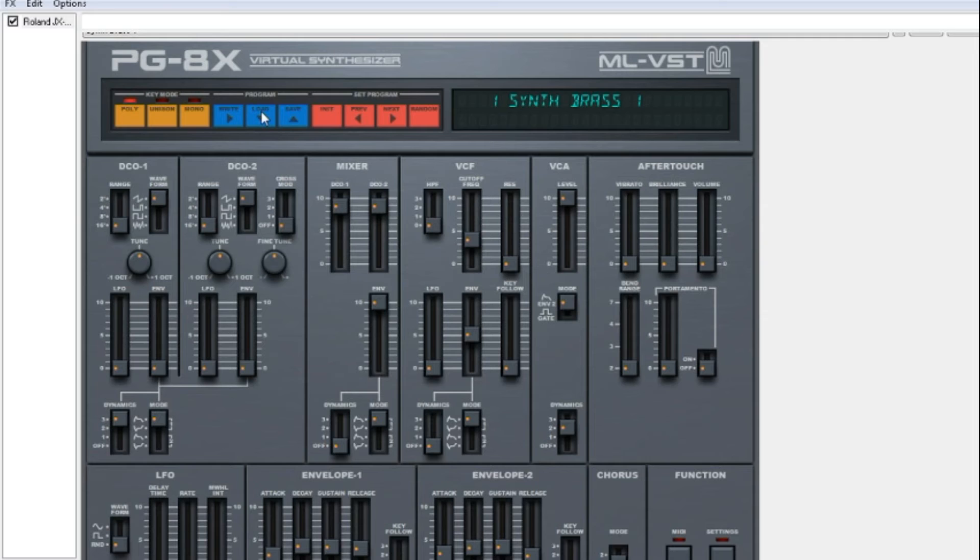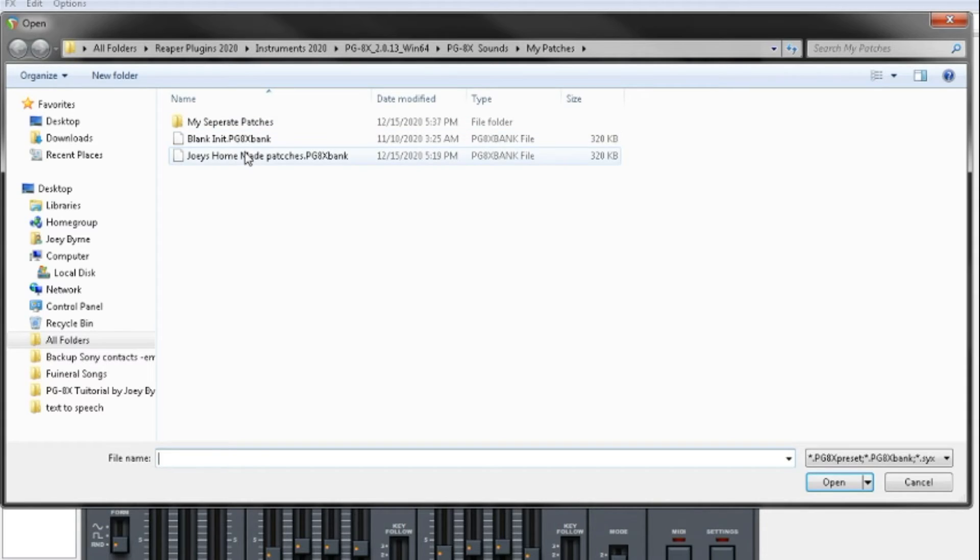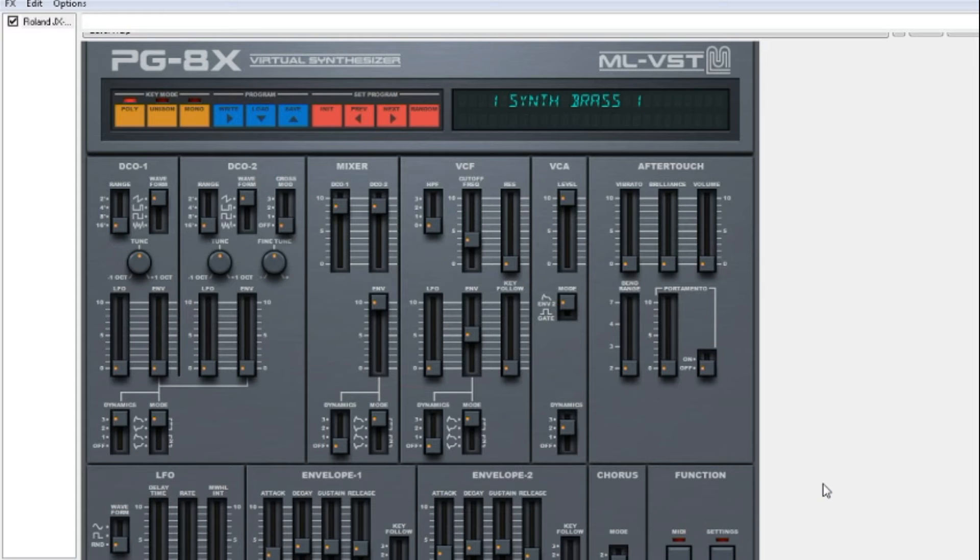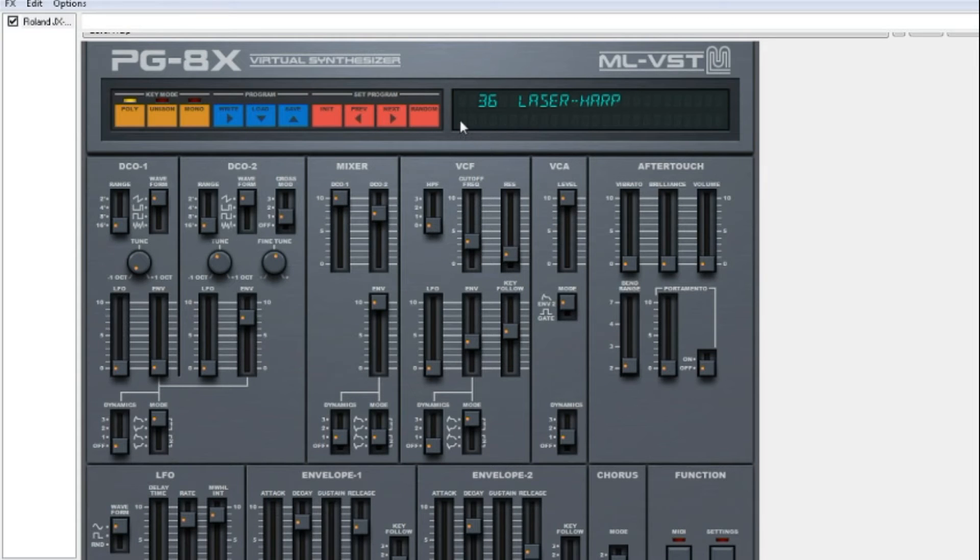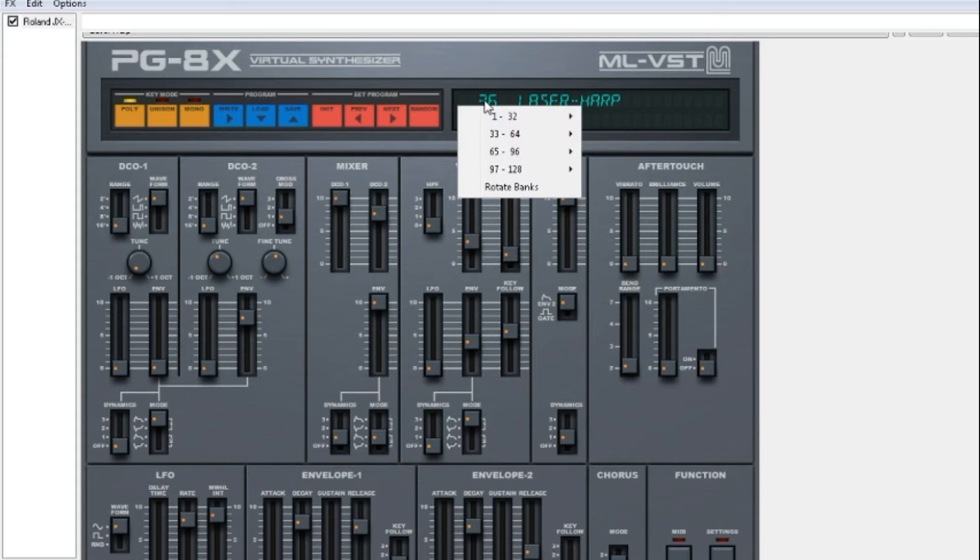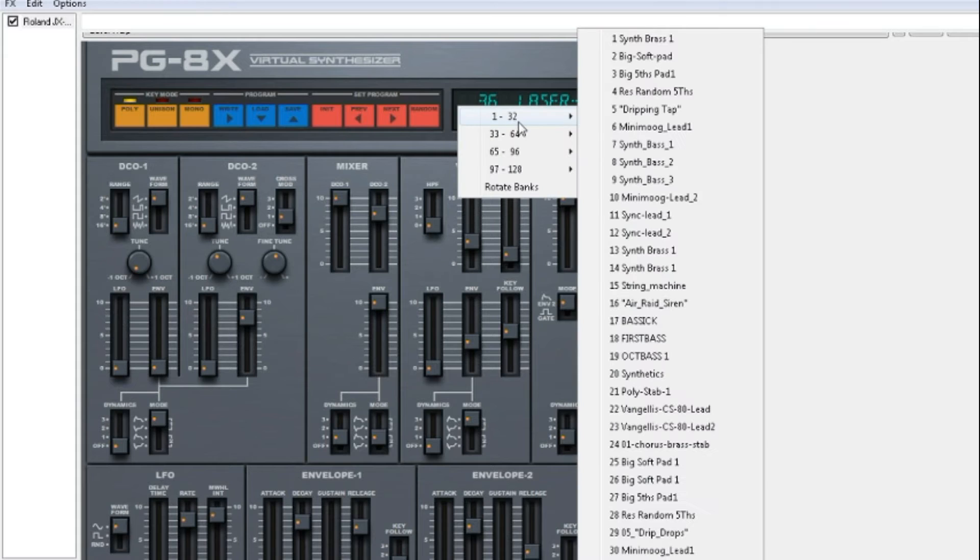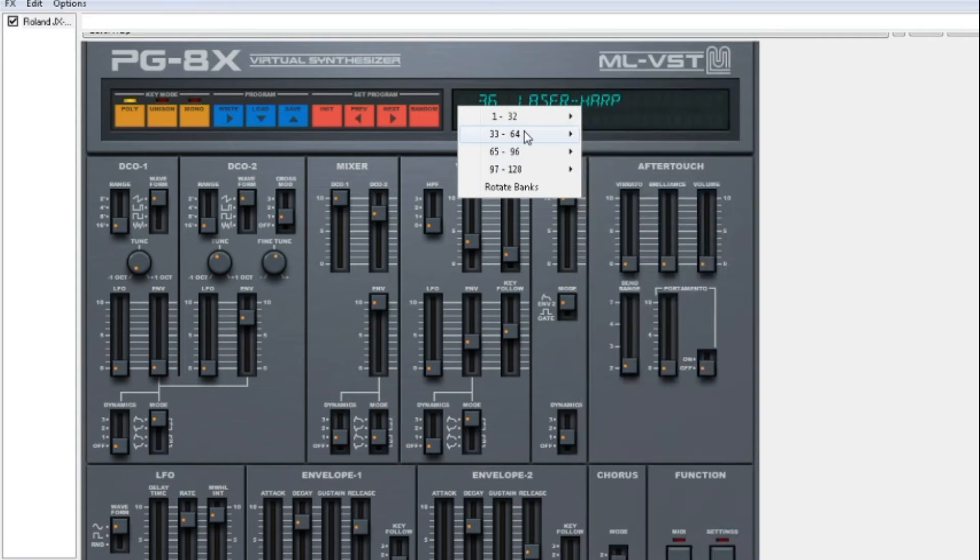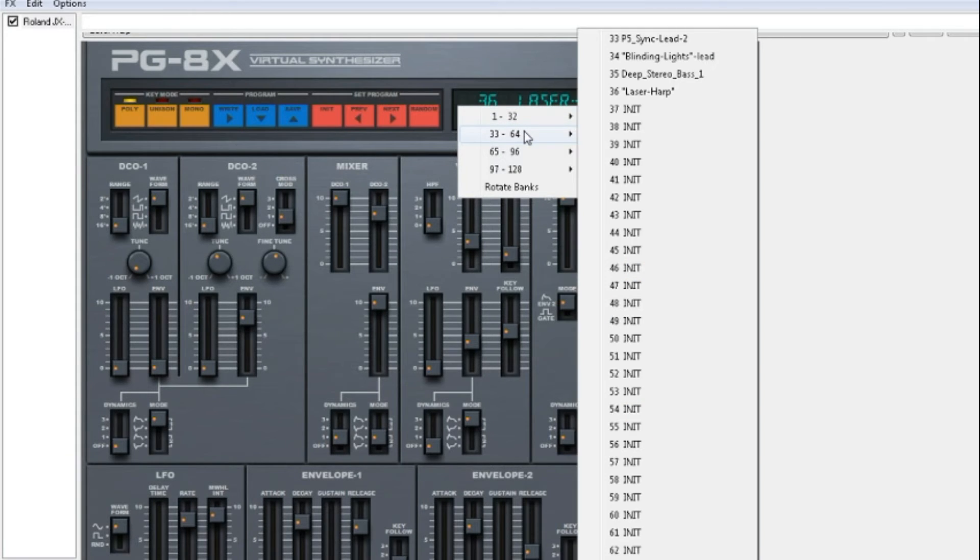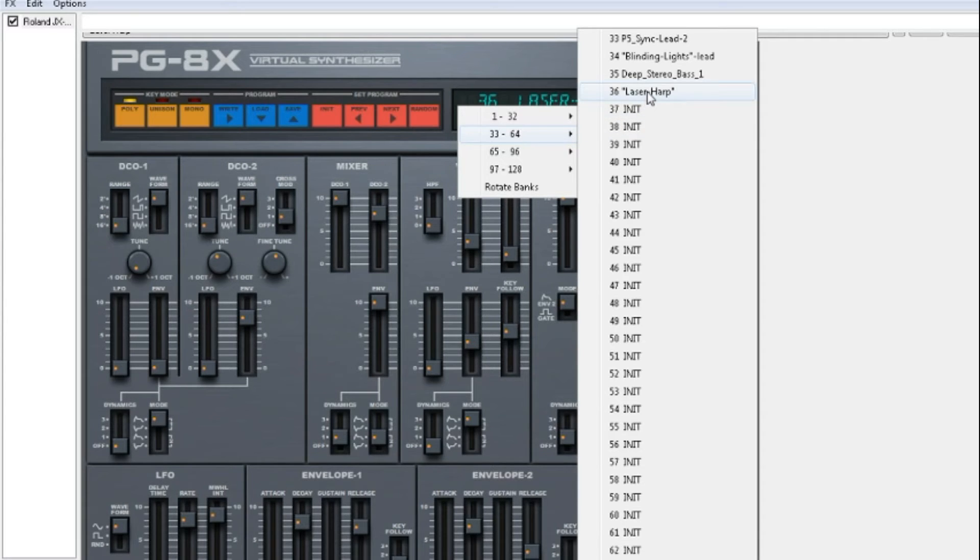First I'm going to load up my set of patches. The complete set from 1 to 37 will be loaded: 1 to 32, 32 to 36, my laser herb.